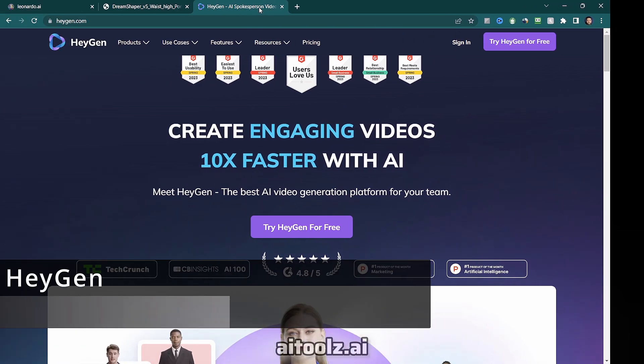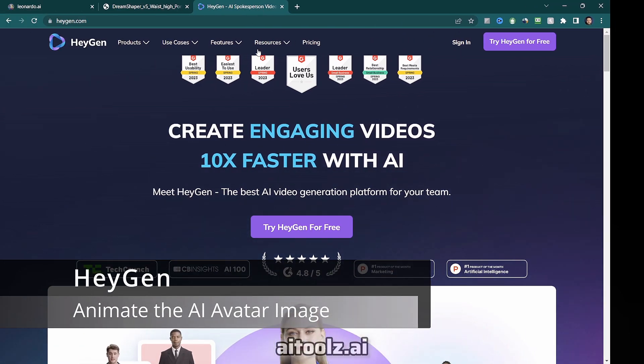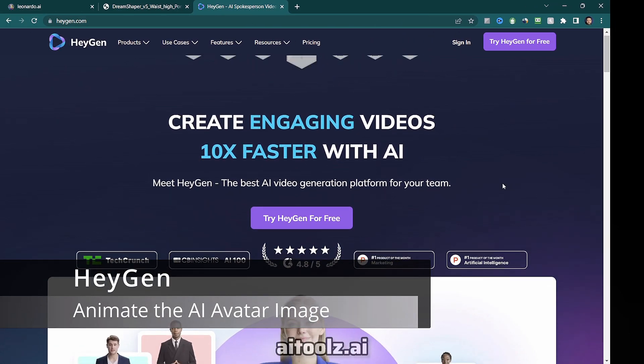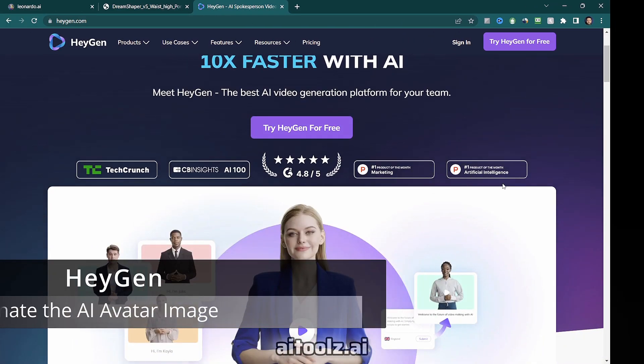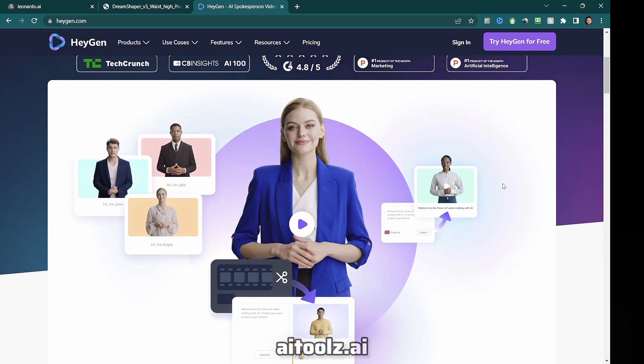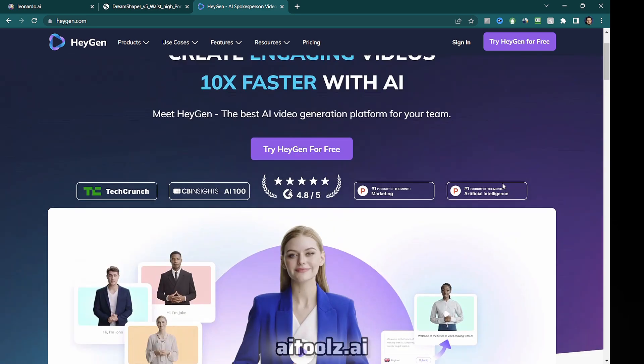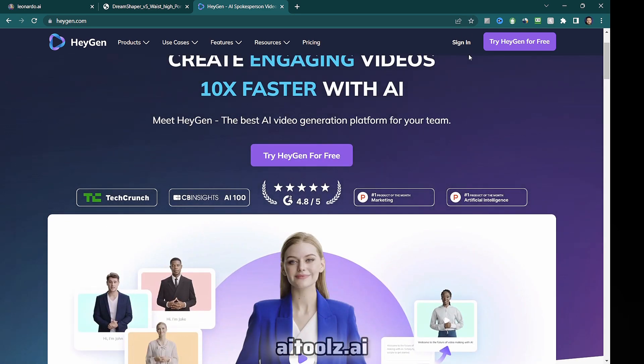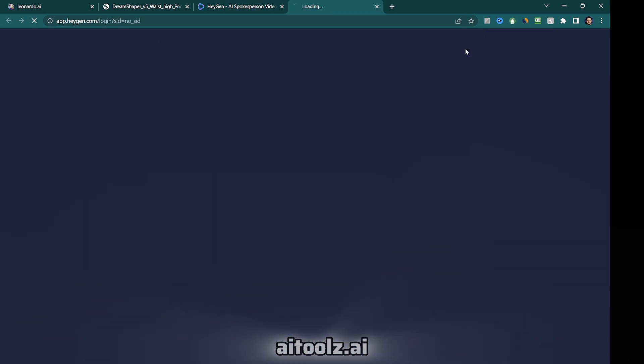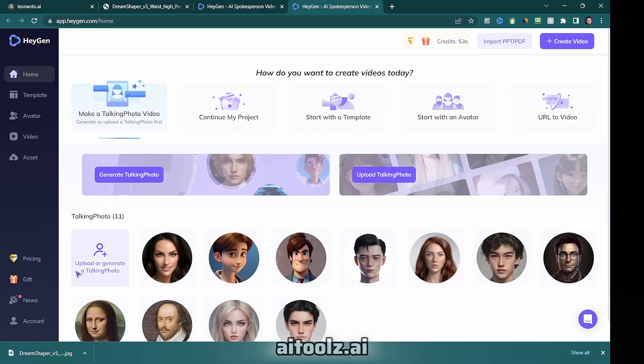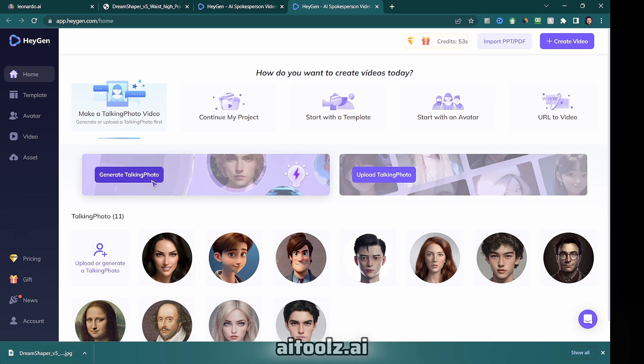Tool number two, HeyGen for animating the avatar image. To begin, sign up for a free account on HeyGen.com. Once logged in, you can upload the avatar image we just created.